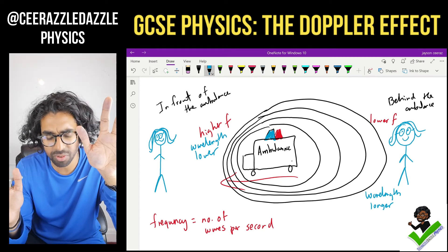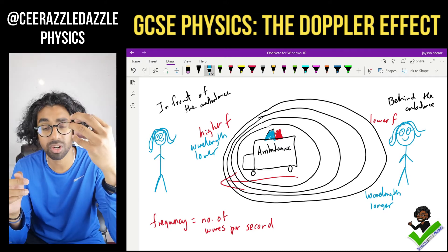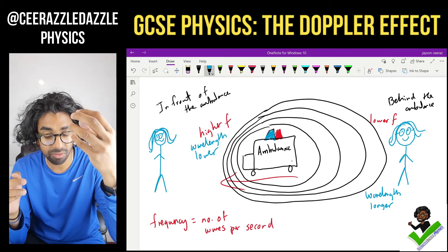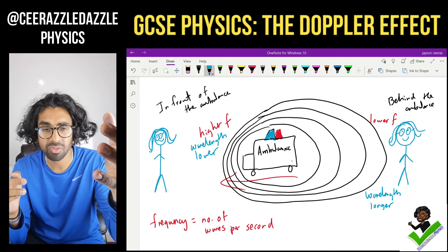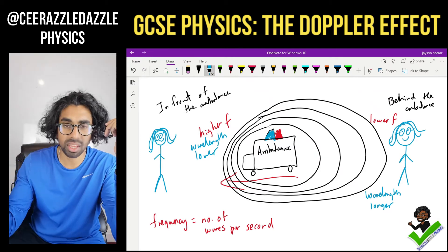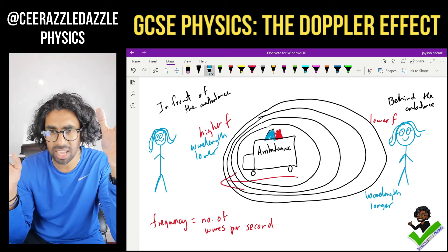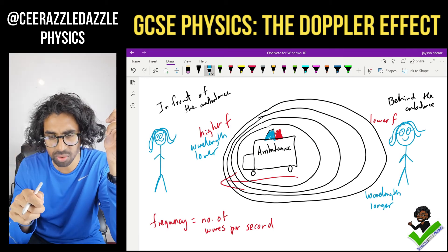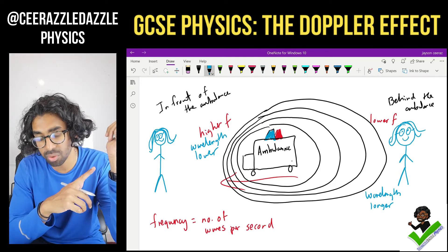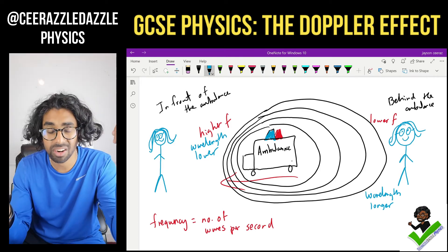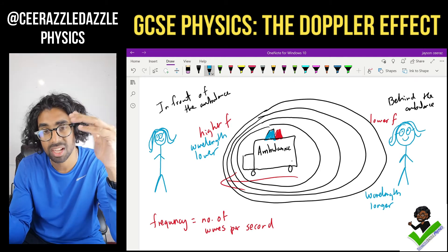If the ambulance is moving towards you, the frequency will increase, and if it's moving away from you the frequency will decrease. That's the reason why when you're out on the street and an ambulance goes past, you'll notice the sound changes — it's not someone inside changing it. As it moves towards you the frequency gets higher, as it moves away the frequency gets lower. Very similar to a Formula 1 racetrack.